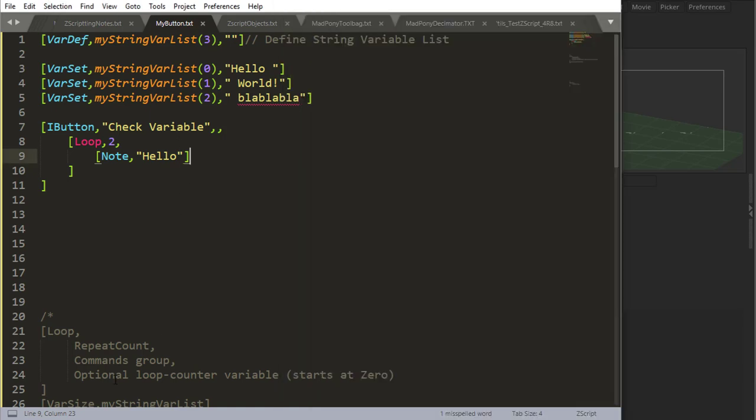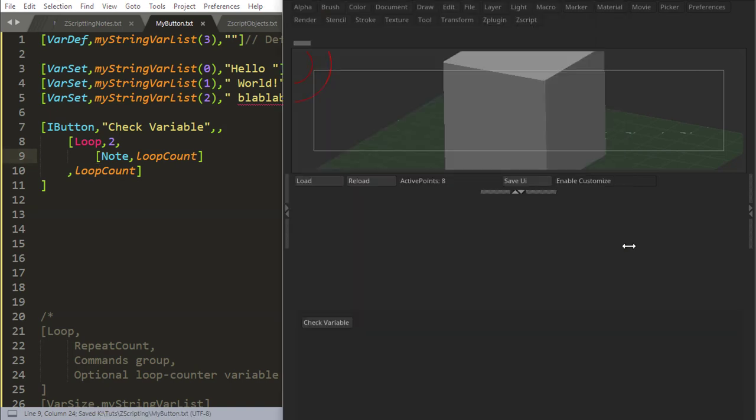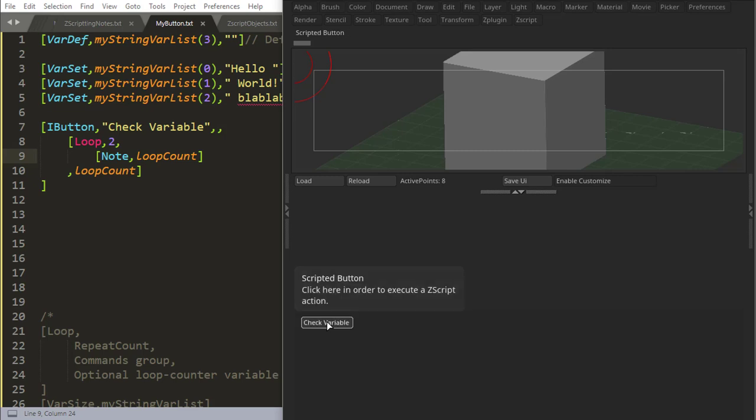Now there's an optional loop counter variable and this is if I come down here, I do a comma and I say loop count, and this can be any name that you want. So if I output this variable, what is this? What is this loop count? Note, give me a note saying what this is. So let's reload, check variable.